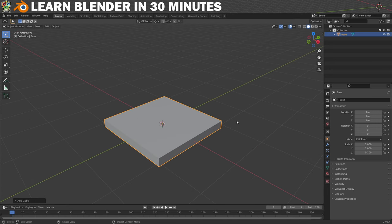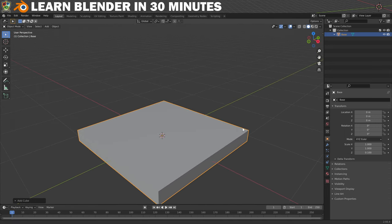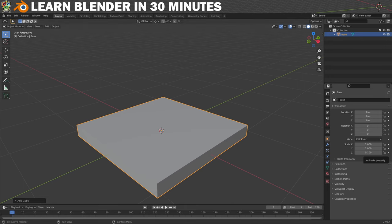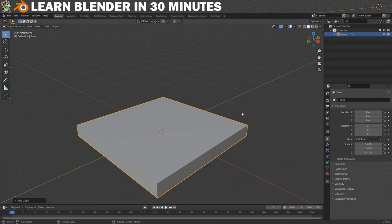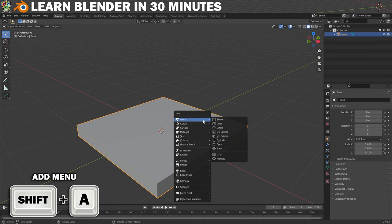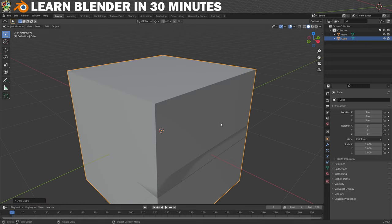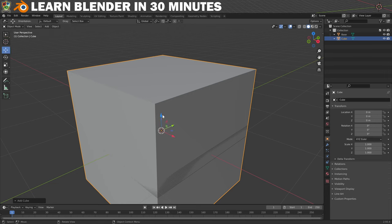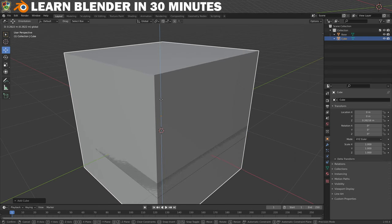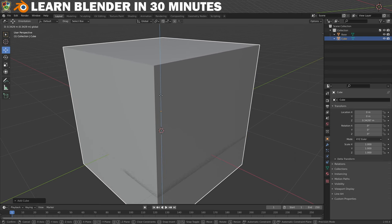Using a combination of these three camera controls I will just position the base. Now it's time to kick it up a notch — we'll learn about modifiers by creating some floorboards. We'll create another cube but this time we'll use the Shift+A keyboard shortcut, then go to Mesh and click on Cube. It needs to be moved up a little so select your Move tool from the toolbar and then click and drag on the blue arrow to move it up on the Z-axis.